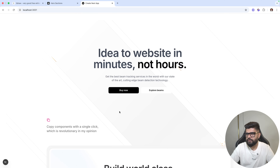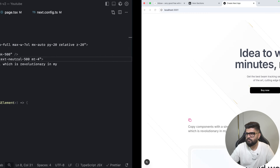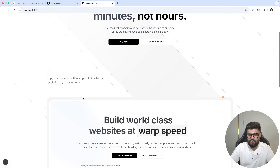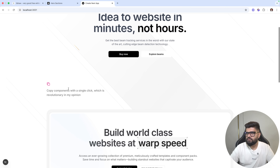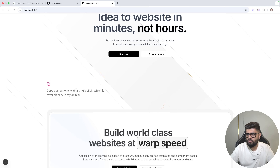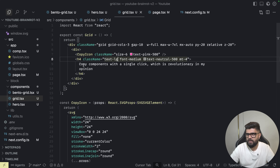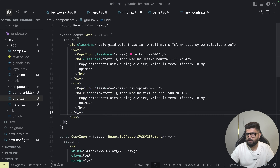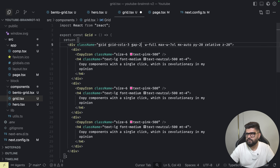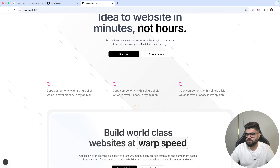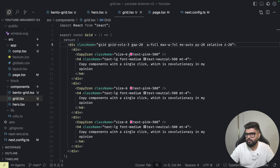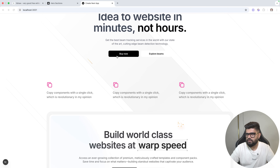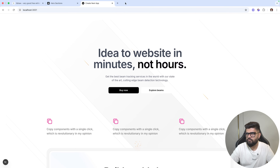I'll replicate it to have three items with a gap of 20. I'll increase the icon sizes and use different icons for the three features: copy components, change theming in a single click, and deploy to your favorite hosting provider. I'll swap in appropriate icons — a copy icon, a code or theming icon, and a terminal icon.